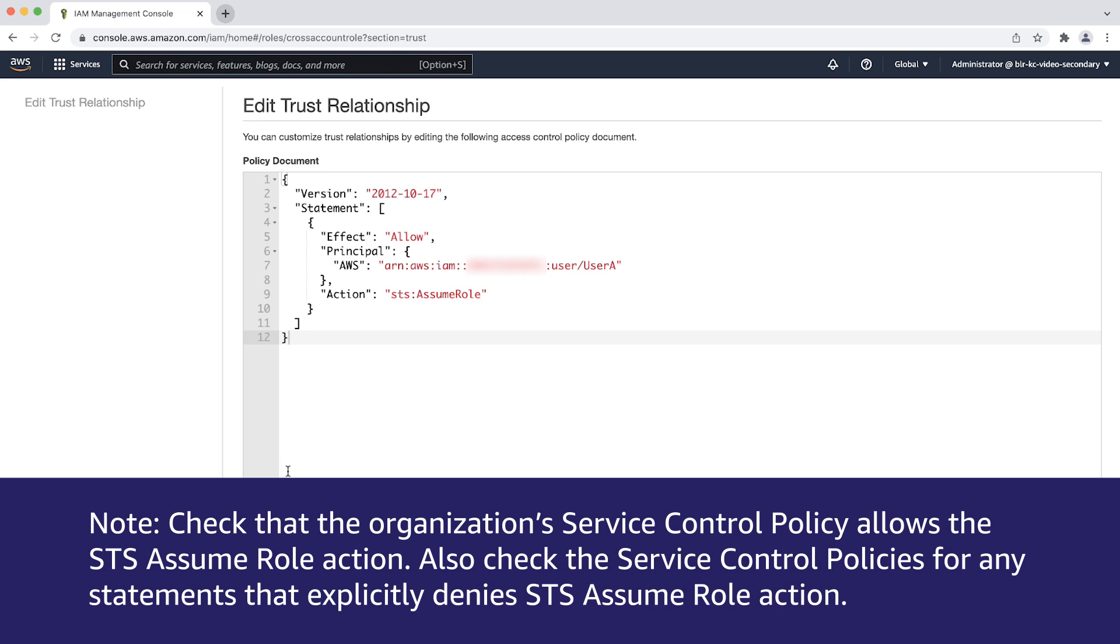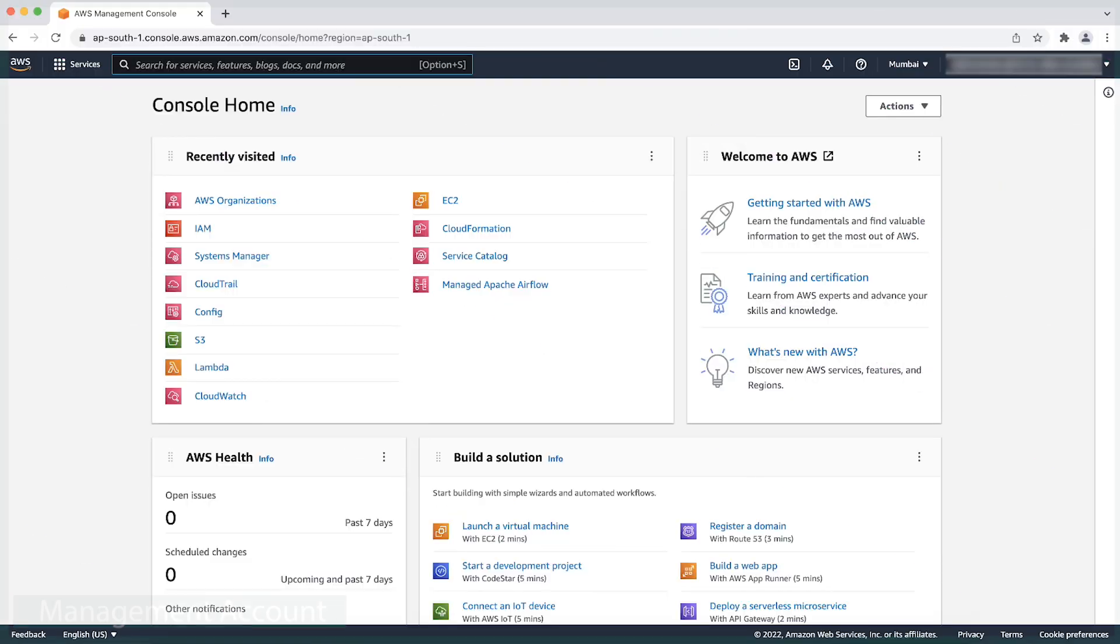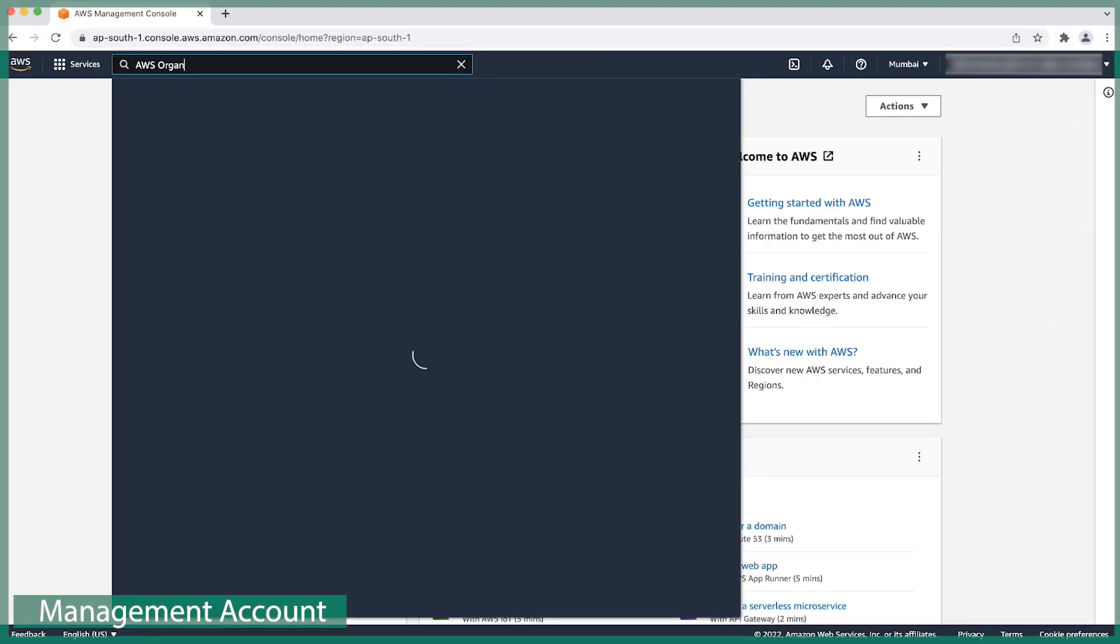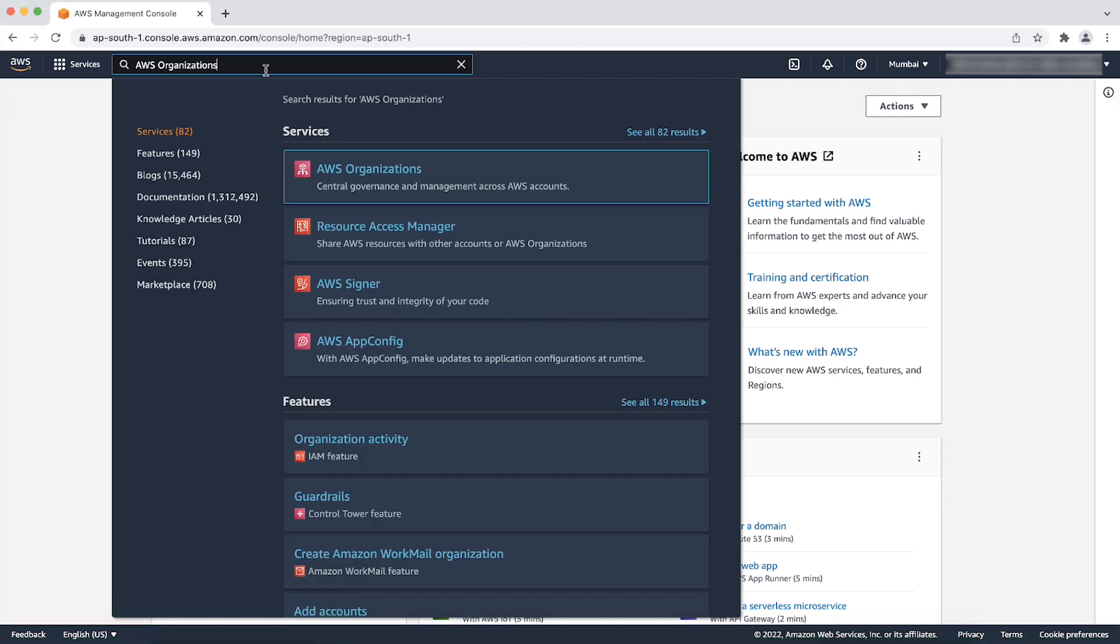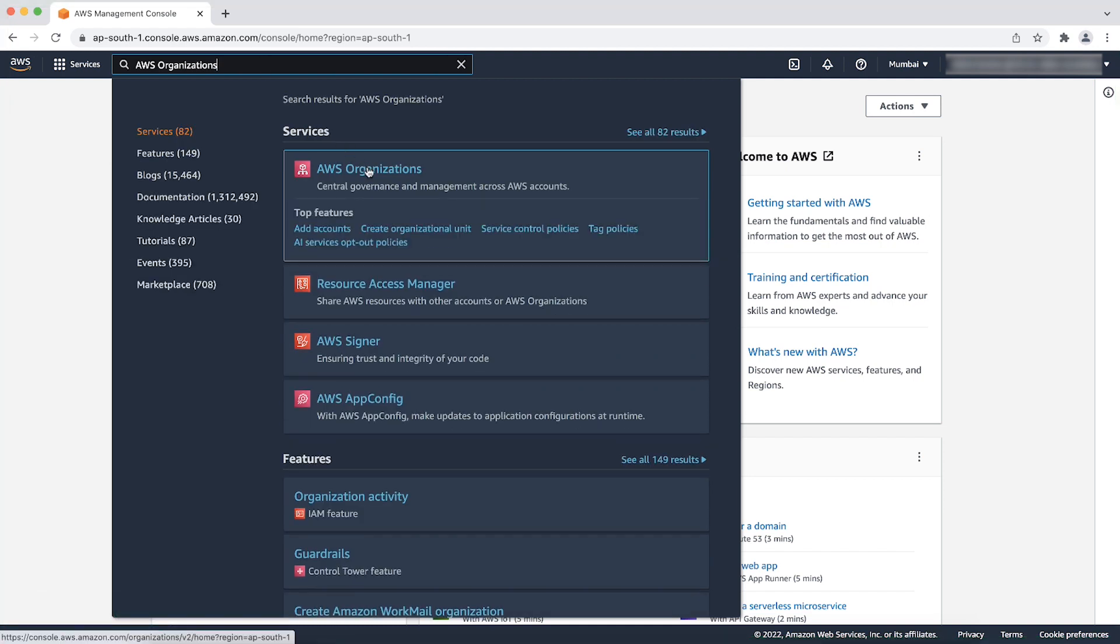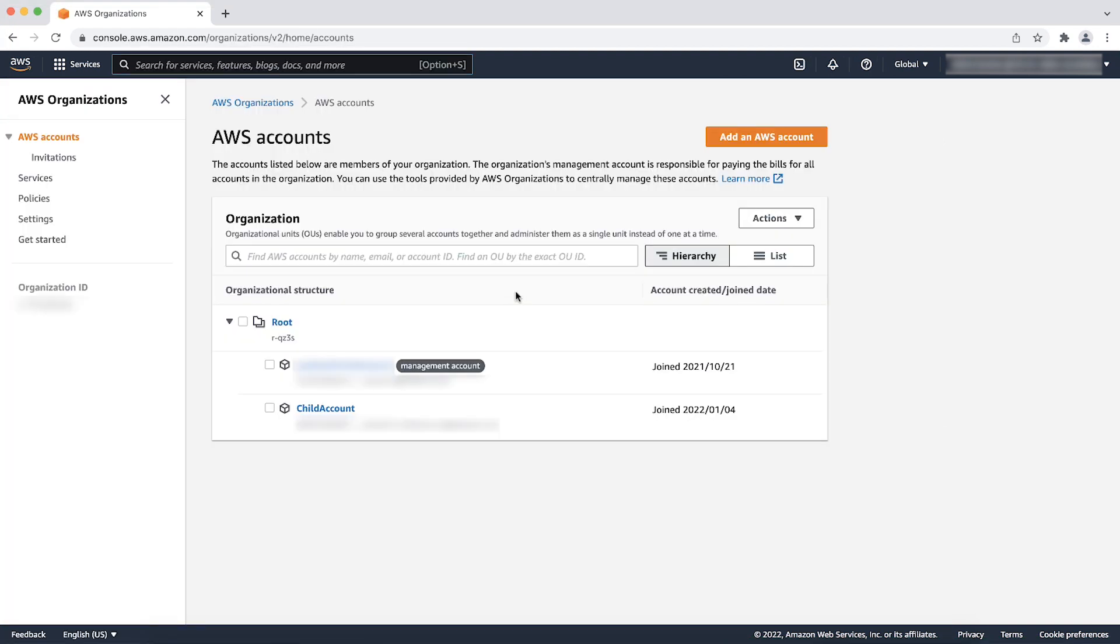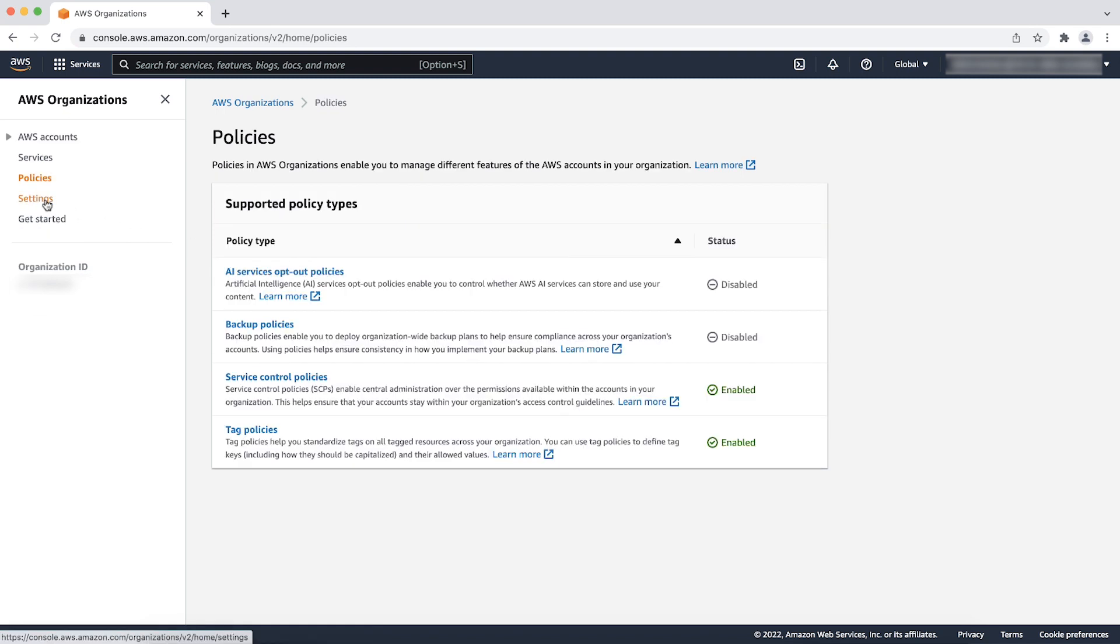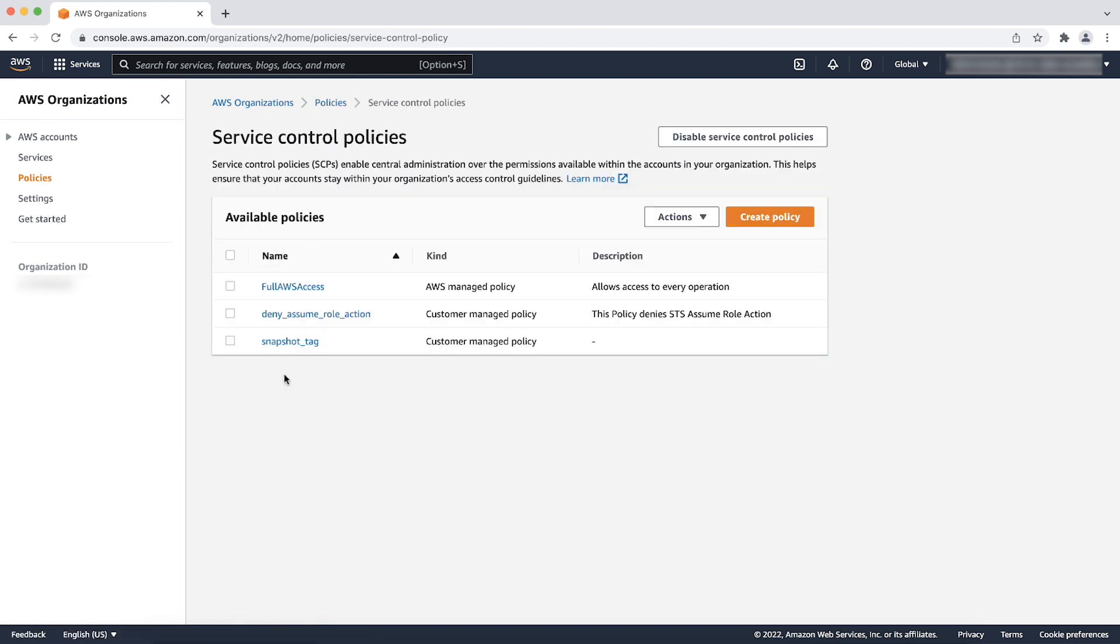Check the service control policies for any statements that explicitly deny STS assume role action. To do this, navigate to AWS organizations console by typing AWS organization into the search bar. From the left menu, choose policies and then choose service control policies. Here, you can see the list of SCPs present in this organization. To view a SCP, choose the policy name.